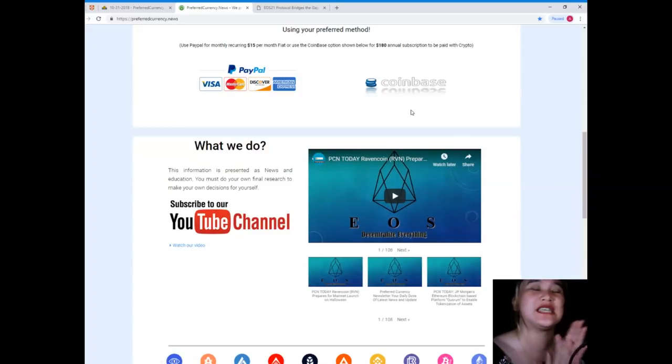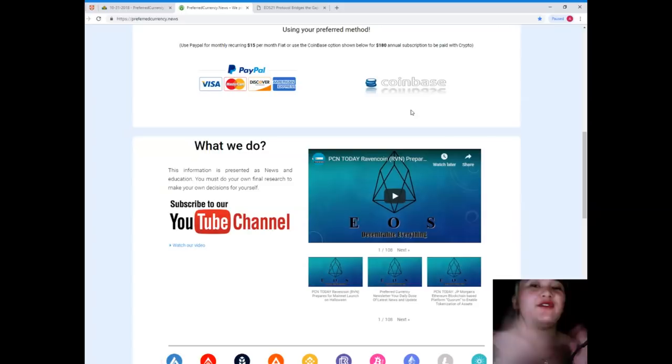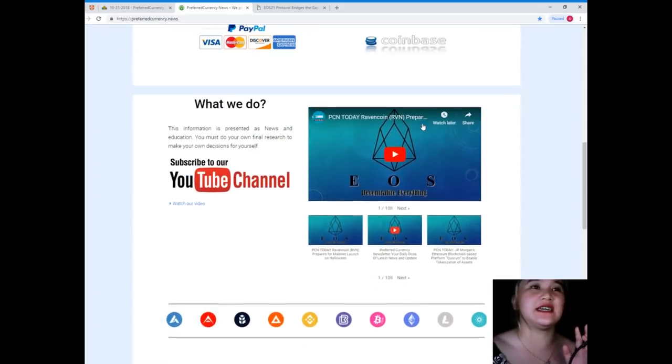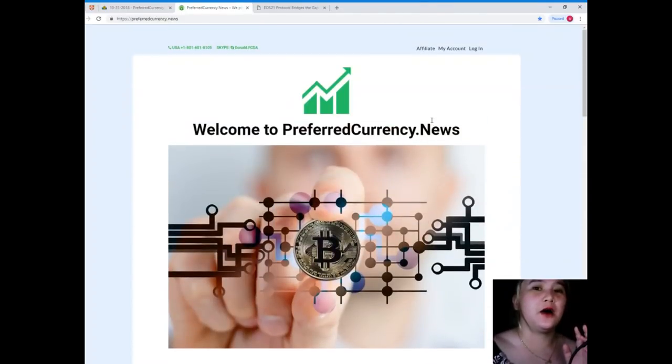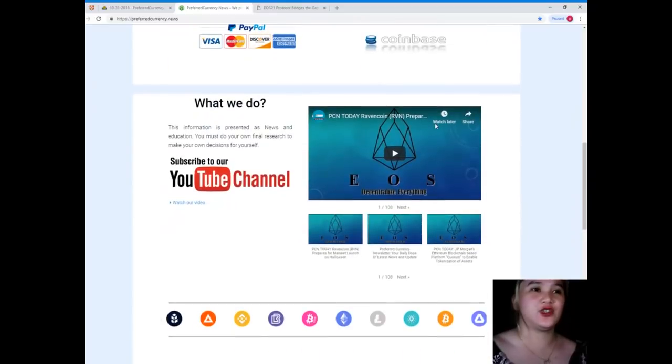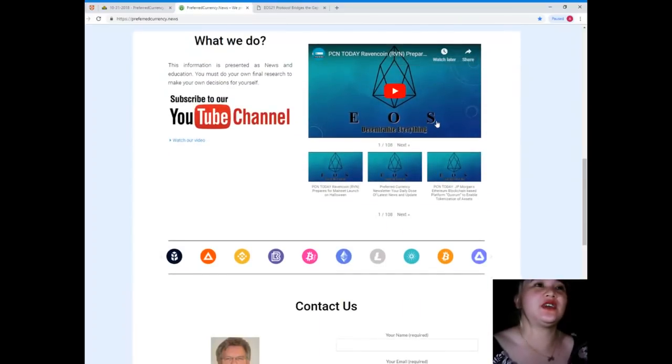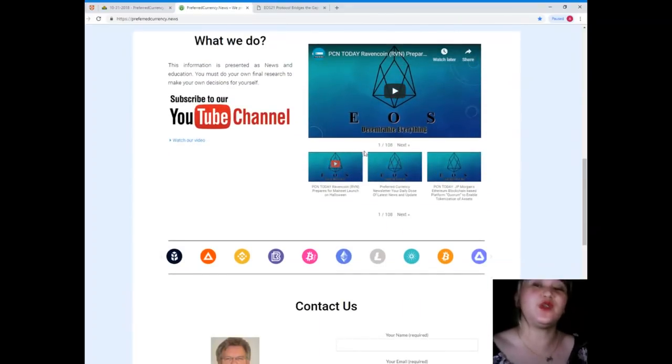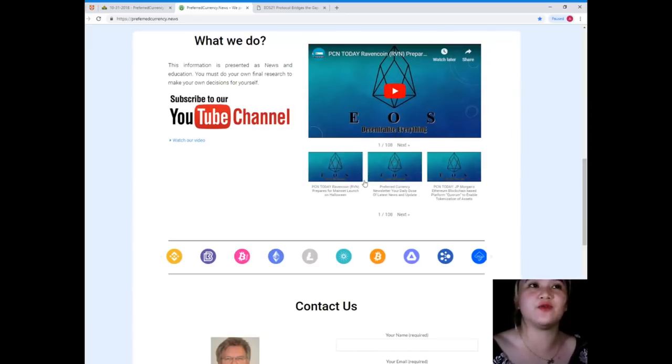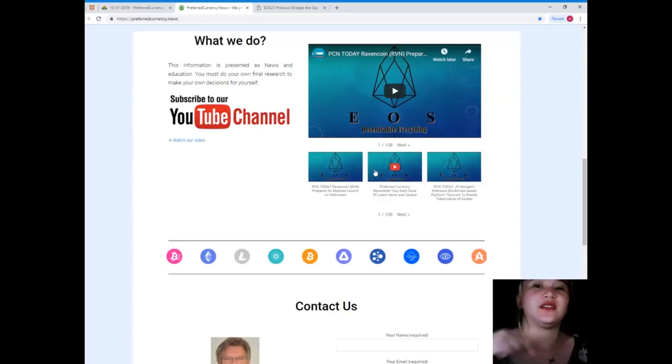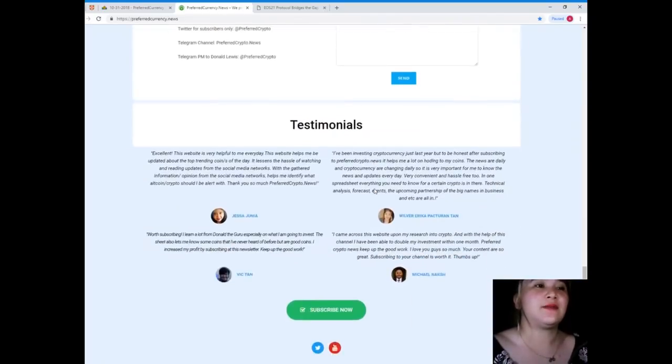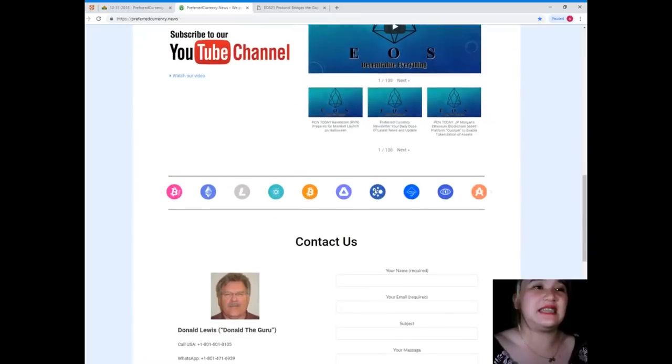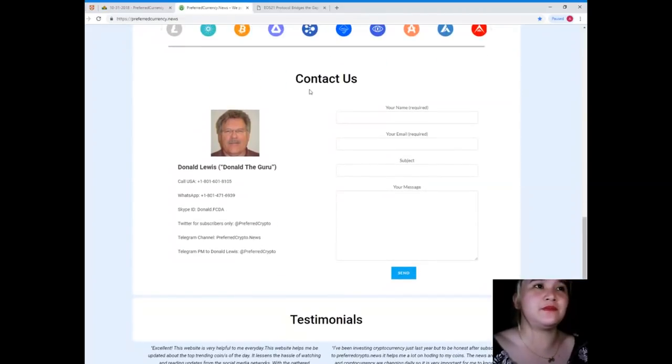Just visit PreferredCurrency.news and don't forget to subscribe if you want more videos like this and more updates. When you visit the website, you can also click one of these channels or videos and it will take you to the right YouTube channel.